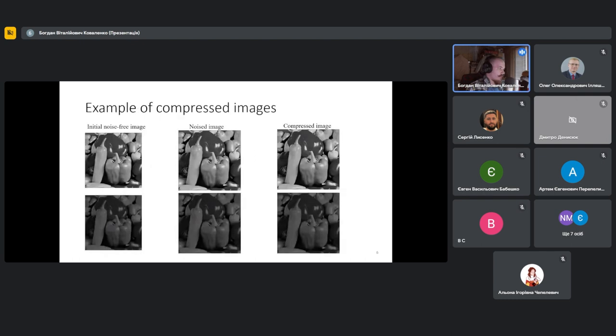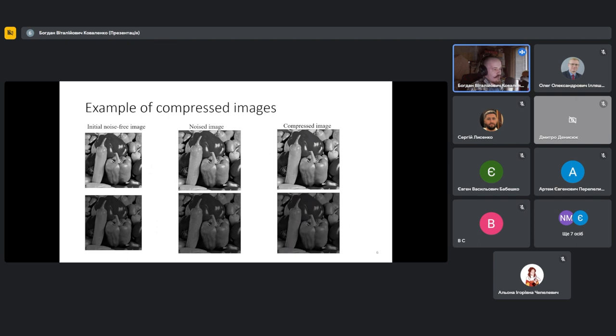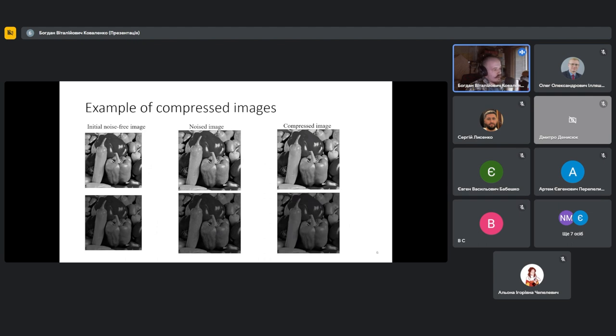Here you can see an example of results that lossy compression of noisy images can provide. Here on the slide is presented an example of images compressed at QOP. As you can see, on the left side is the noise-free image. At the center, the noisy image. And at right side of the slide is the compressed image. It is noticeable that noise was suppressed for both versions, as for the original image and also for the divided version of the image.